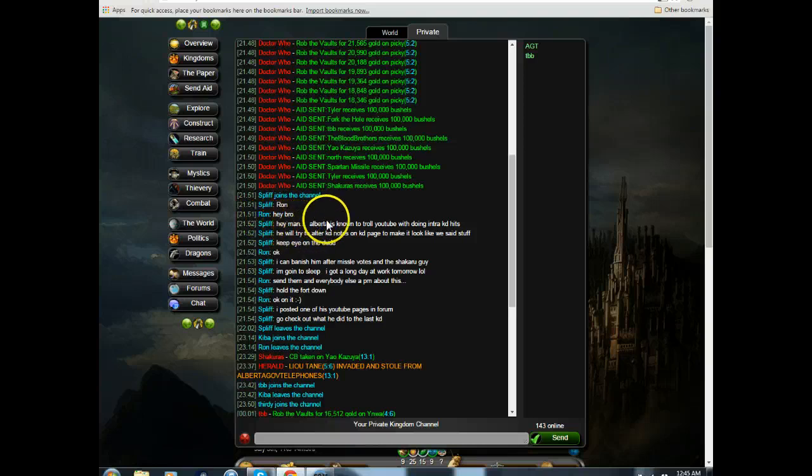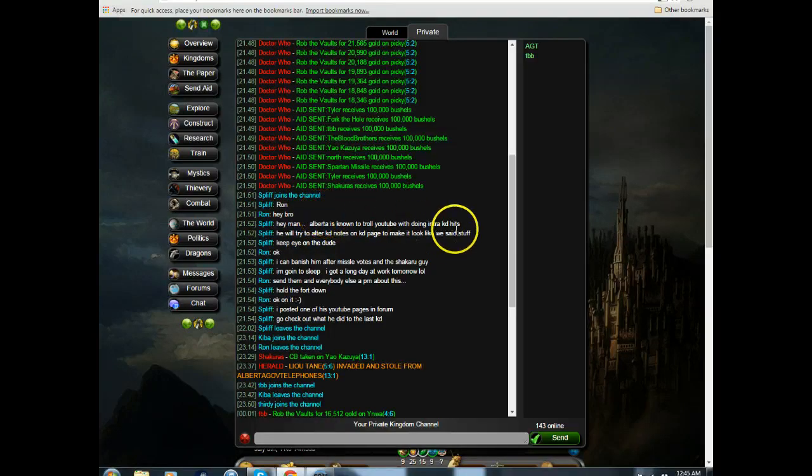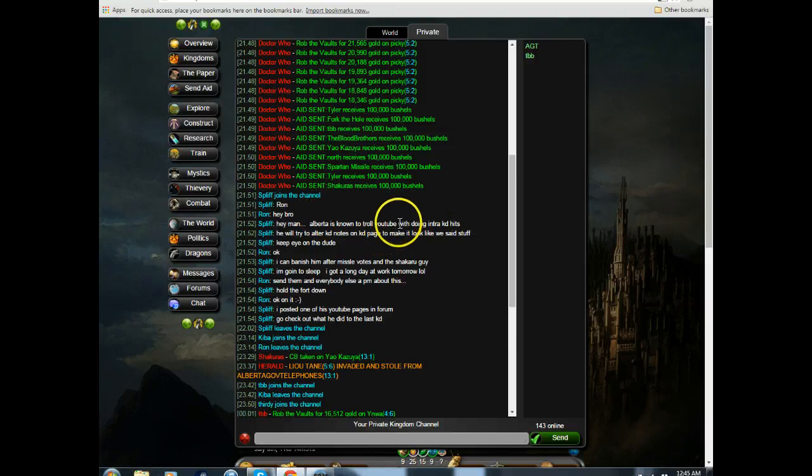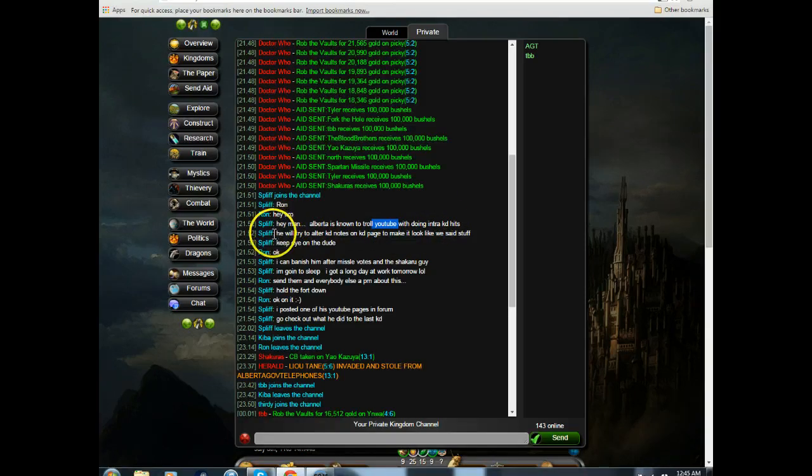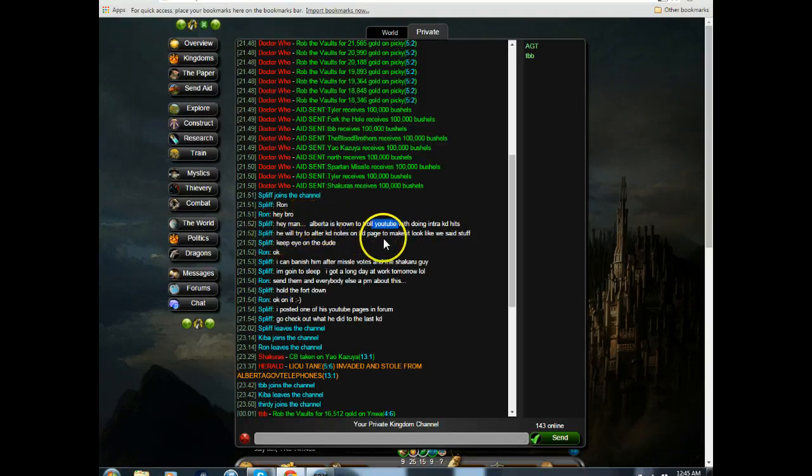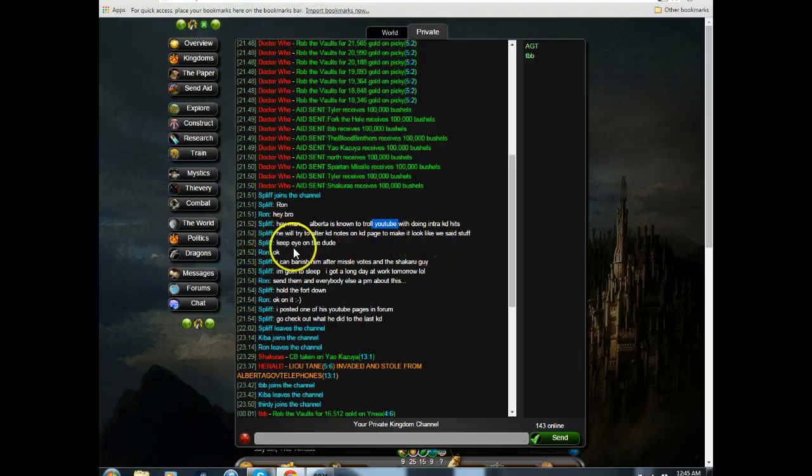No, I'm not known to troll YouTube, I'm known to troll Utopia. He's known to troll YouTube with doing intra kingdom hits. He'll try to alter kingdom notes on kingdom pages to make it look like we've said stuff. Keep an eye on the dude.